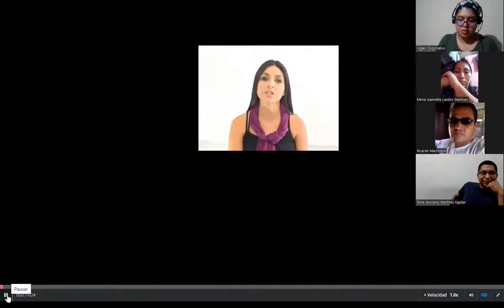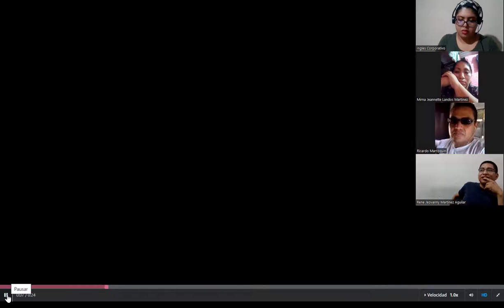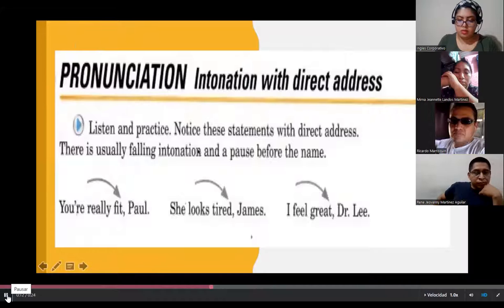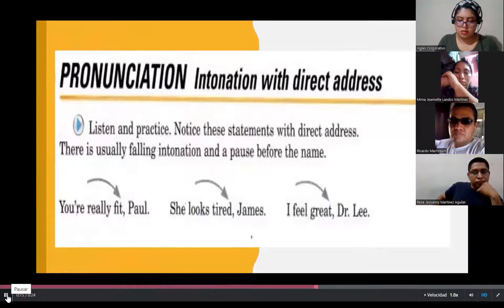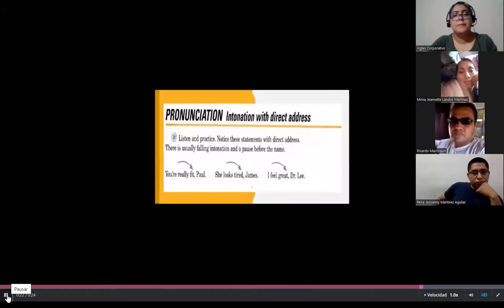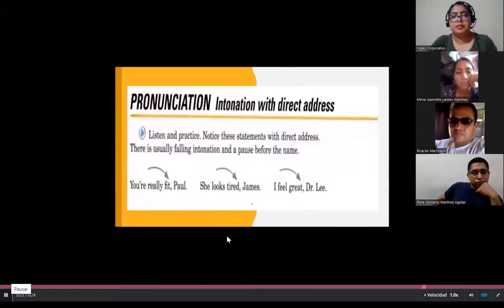In this session, participants will listen to intonation with direct address. This helps sound natural when speaking. There is usually falling intonation and a pause before the name. 'You're really fit, Paul.' 'She looks tired, James.' 'I feel great, Dr. Lee.' Remember to listen and practice as many times as needed.